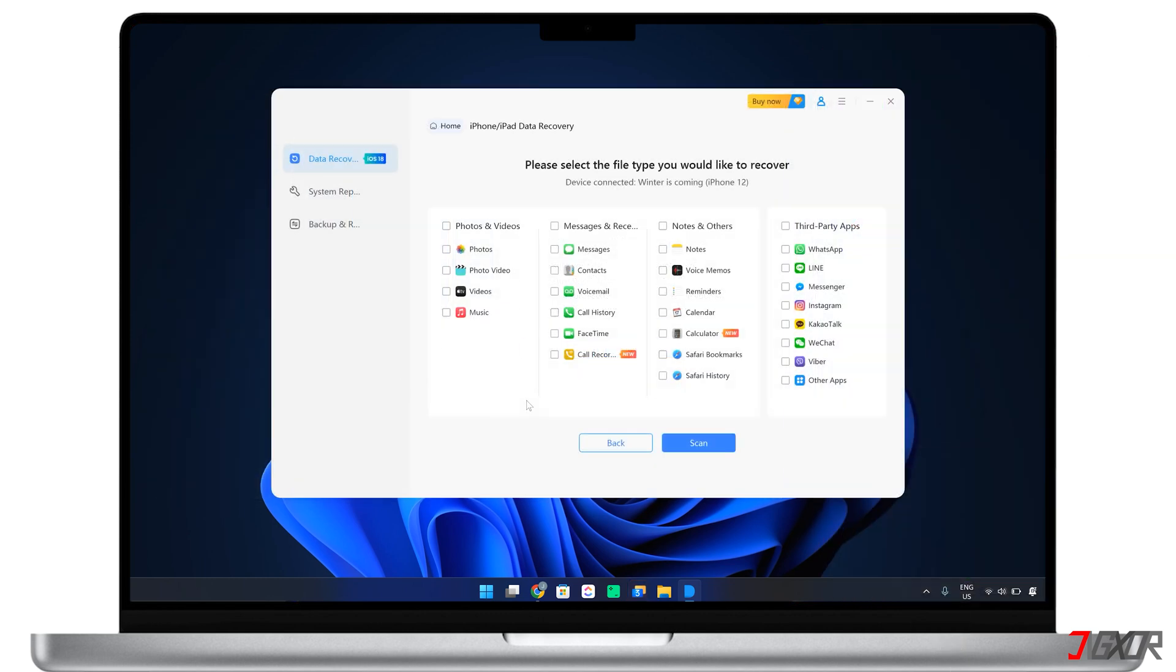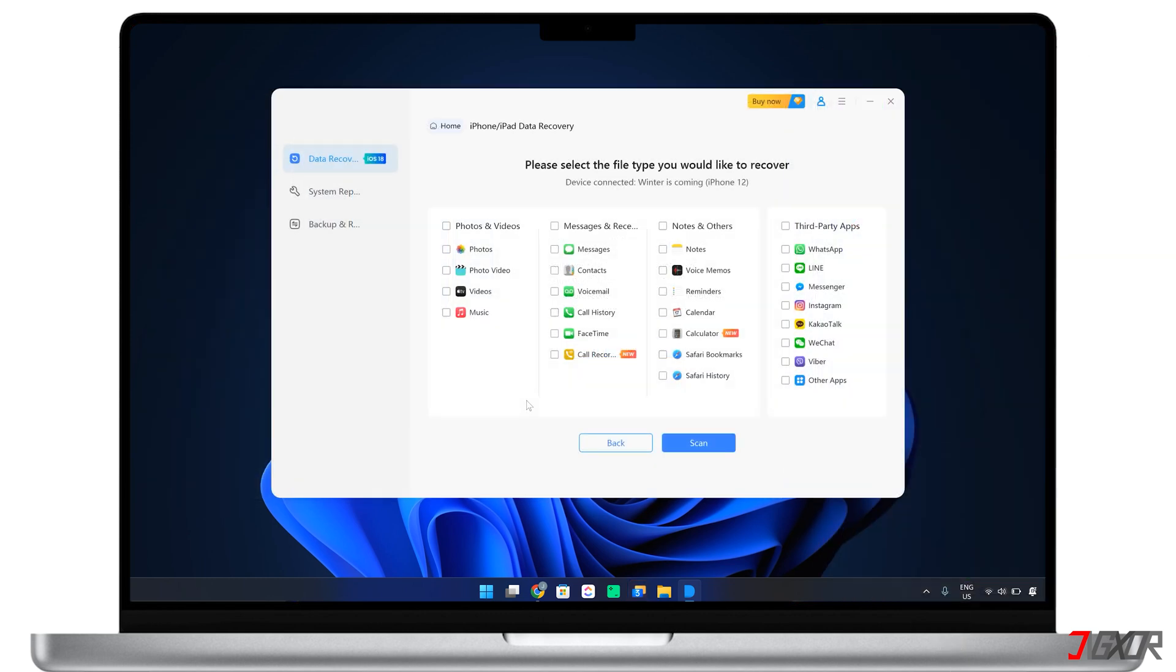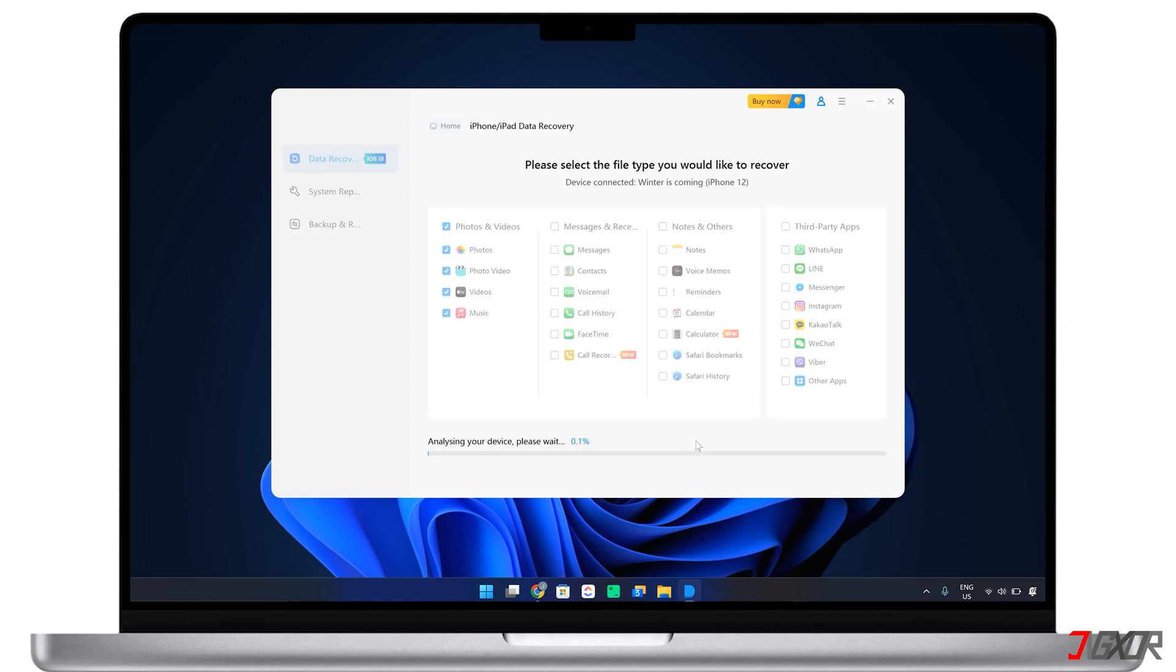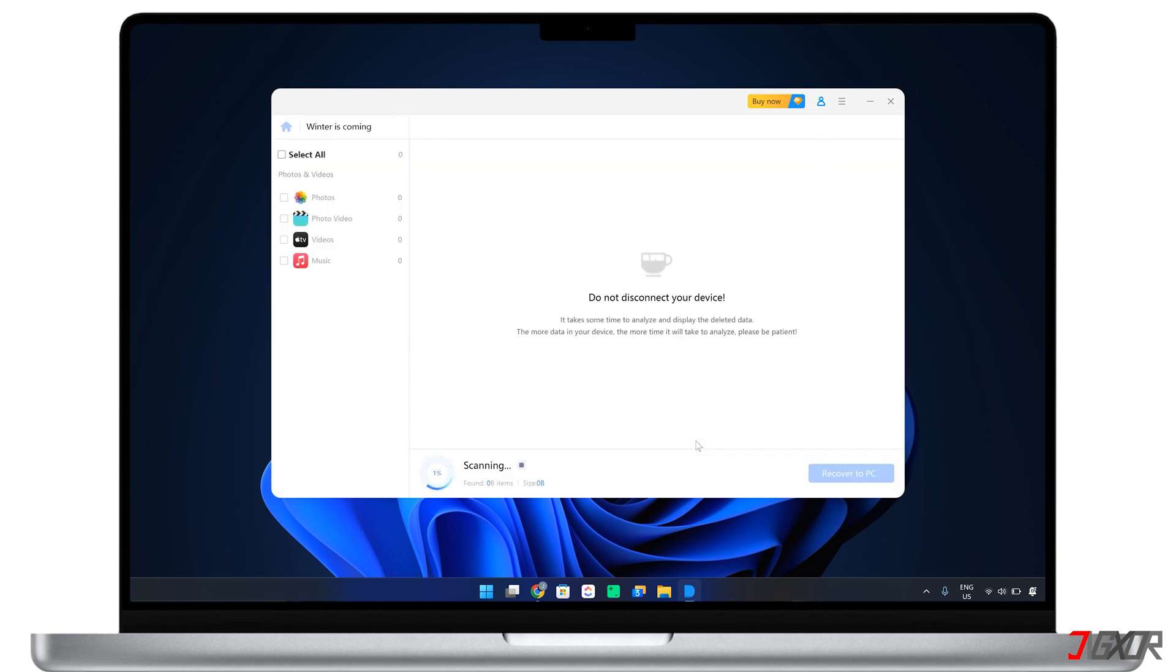When the software detects your iPhone, select the file types you wish to retrieve and click Scan to initiate the recovery process. Note that the scan time may vary depending on the overall file size.